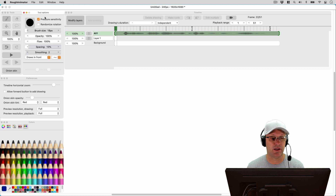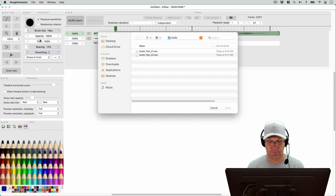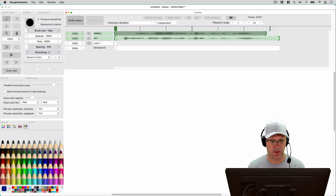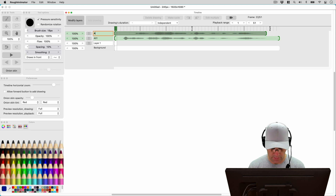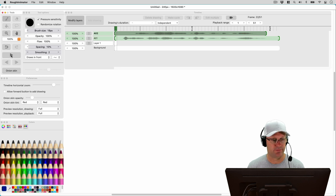Now let's see if we can bring in the next audio layer. Import audio. Let's bring in the second one. There it is. Let me rename it real quick — 02. And now if I play this, it's probably going to play them both at the same time. Let's just give it a try.